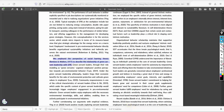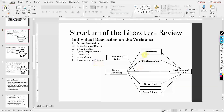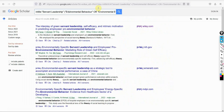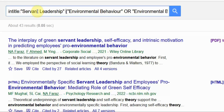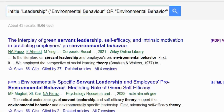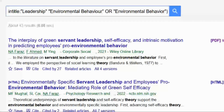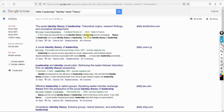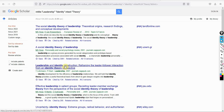You can similarly search for other theories. For example, if you search for servant leadership and green identity, and nothing comes up, you can broaden the search to just leadership and identity. Results may show the social identity theory of leadership. Since green identity is about identity, the relevant theory would be identity theory.